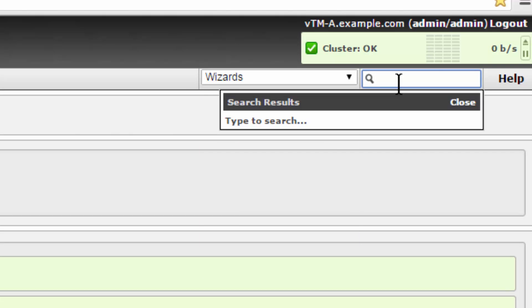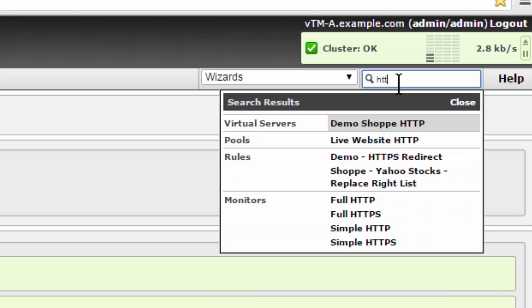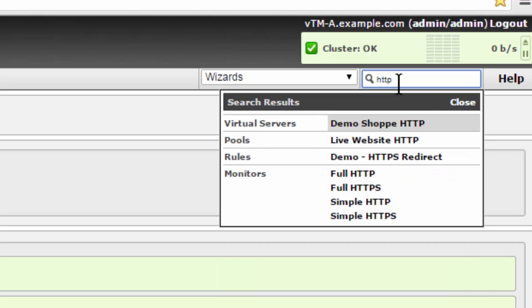The search box allows you to quickly locate common items of interest throughout the configuration. Matching results will pop up in a window as you type.